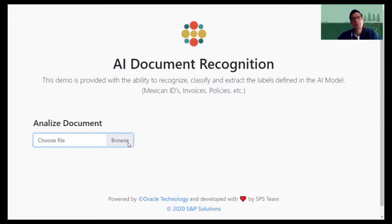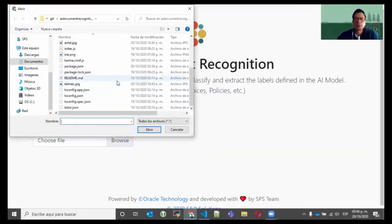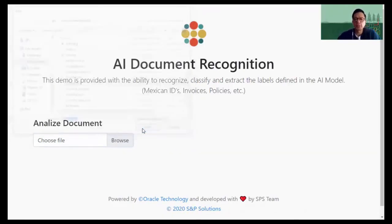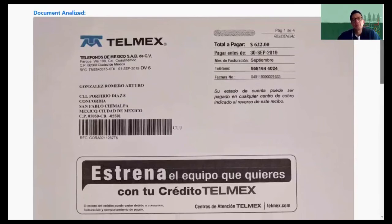We are going to upload two documents. One is a high confidence level document in very good shape — we will evaluate the score for that document, which is a telephone line balance for Arturo. Secondly, we will upload a balance for the internet subscription for our company SPS. You will get to see the difference between those two. The first one is a Telmex balance — a document we have a good scan for, and the level of confidence for this is very high.